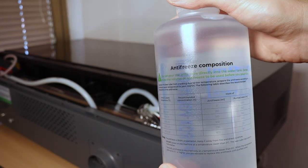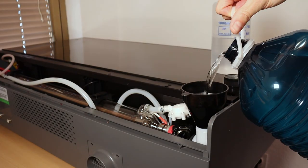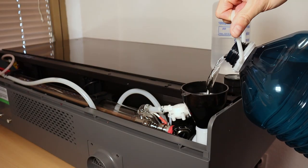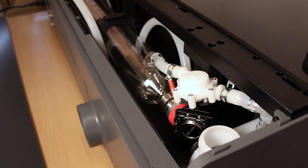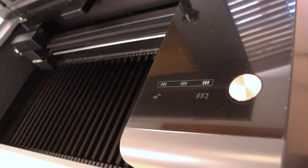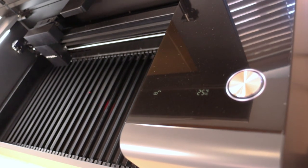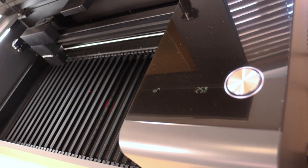Before use you need to pour in the distilled water and the included antifreeze into the CO2 tube cooling system and wait a bit for the bubbles to go away. The machine has a nice display which shows the coolant temperature and the status of the machine.